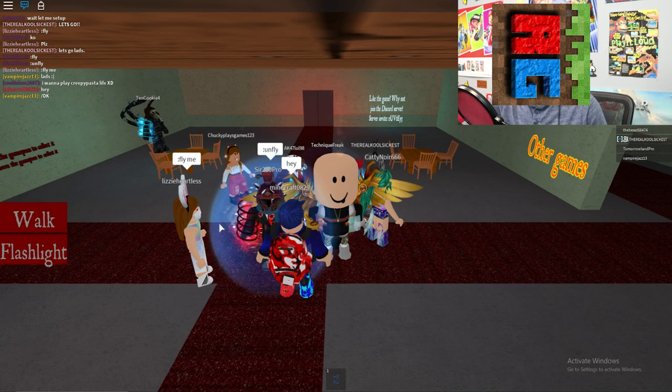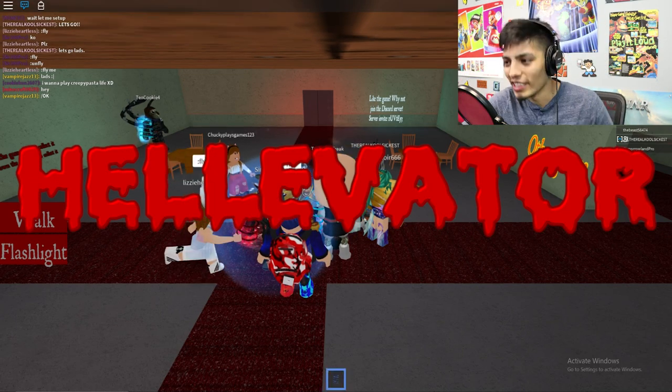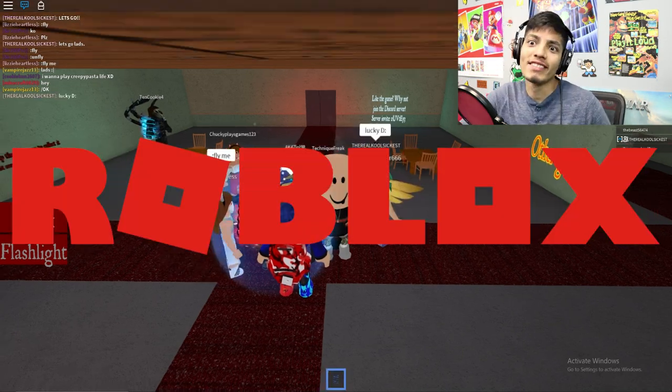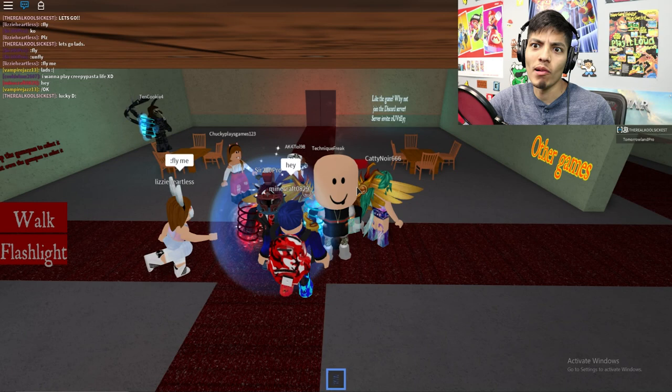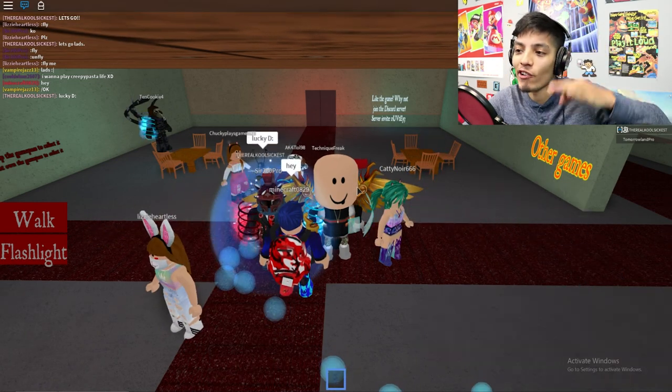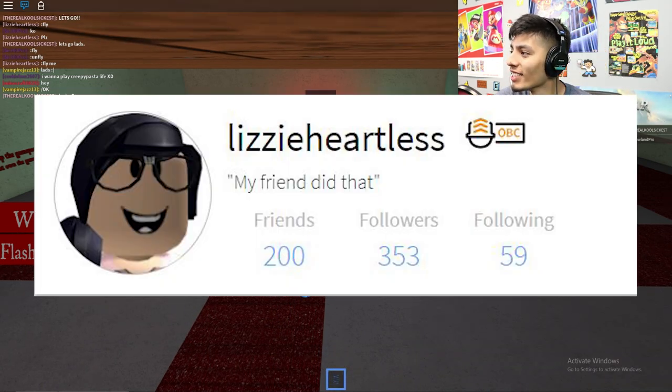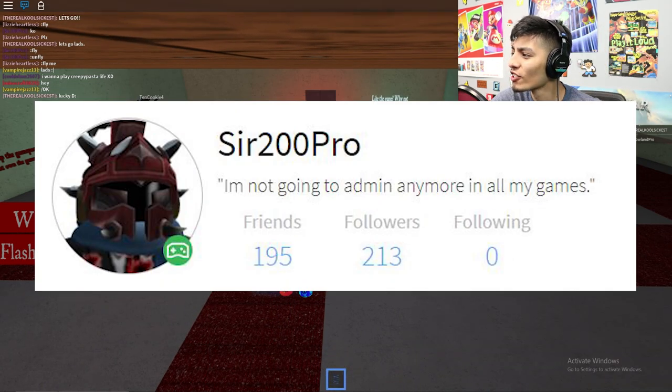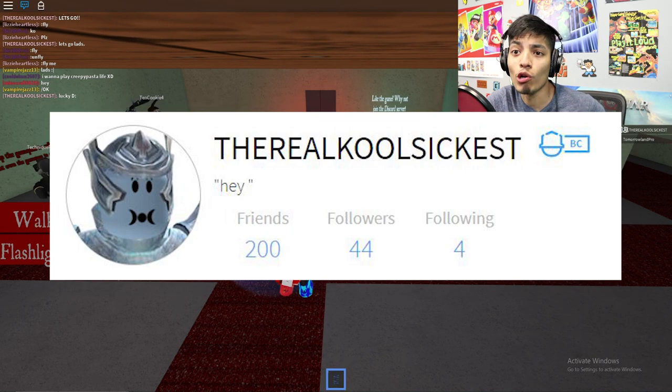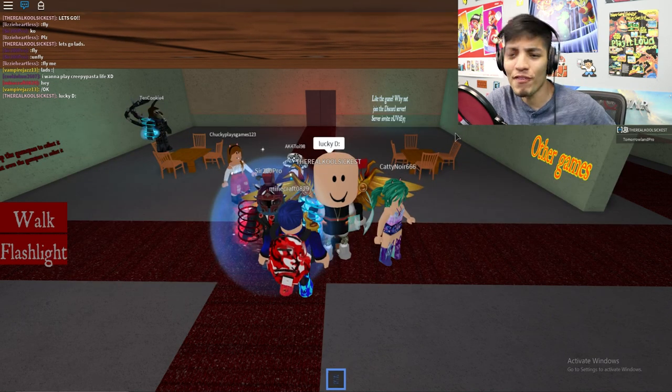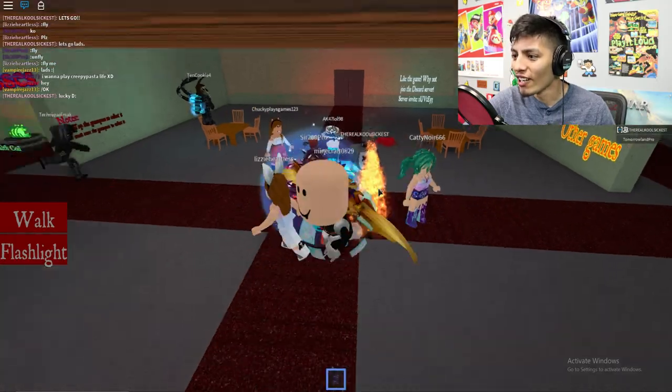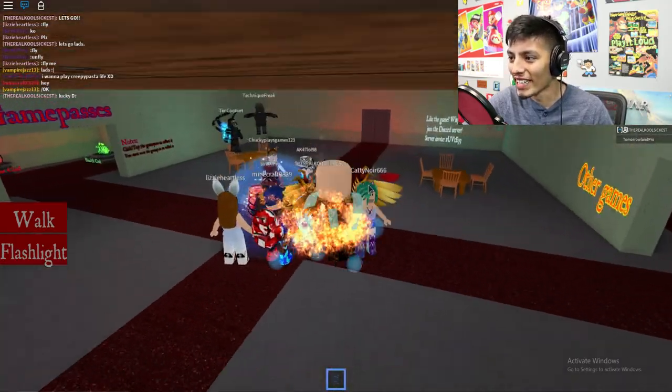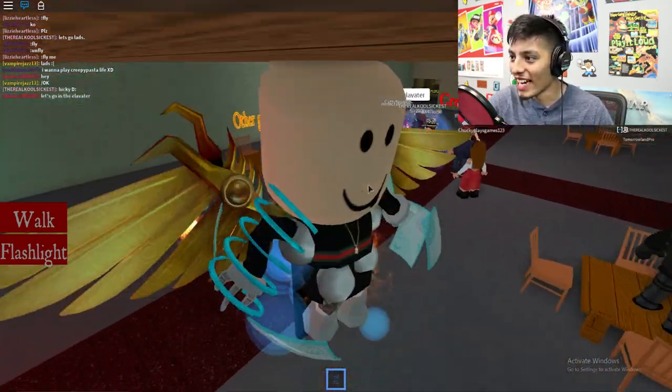Hey guys, realistigamer here. Today we're gonna be playing the elevator in Roblox, the best scary elevator in Roblox. I'm here with Lizzie Heartless, Sir 200 Pro, and the Real Pro, my nephew. Alright you guys, let's begin, let's jump into the action, let's go!